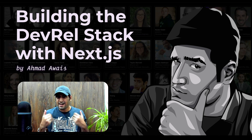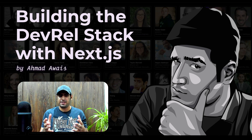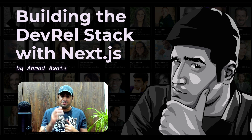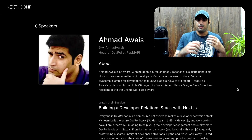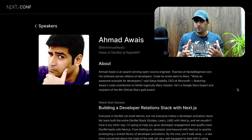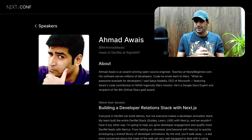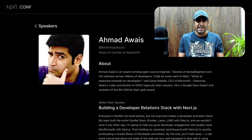Hello everyone, I am Ahmed Awais and I'm super excited to be here for the second time on the Next.js conference stage. Today I'm going to be talking about building the developer relations stack entirely with Next.js. But before we jump into the details of that, let me introduce myself so you know where I'm coming from and why I'm building everything with Next.js.